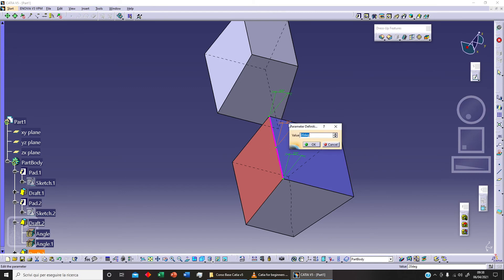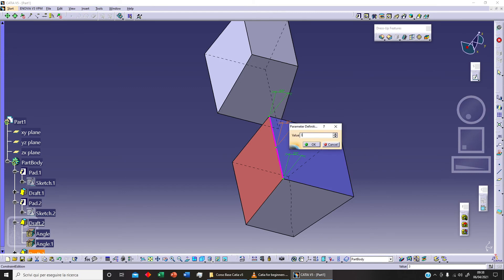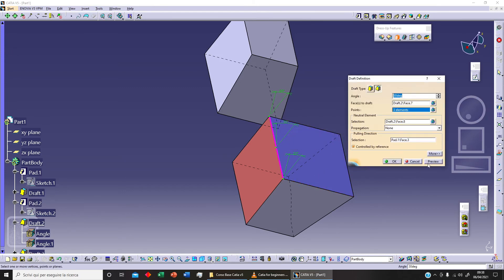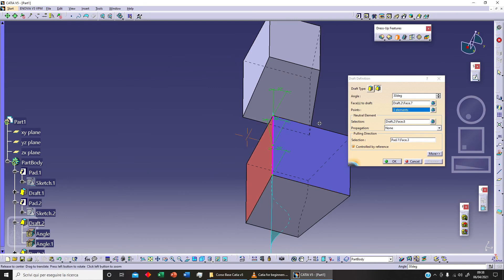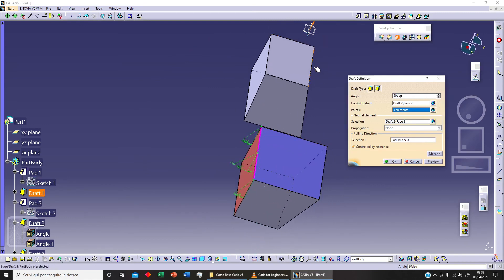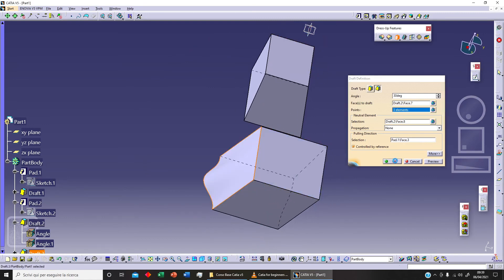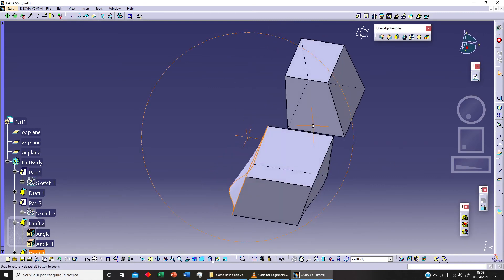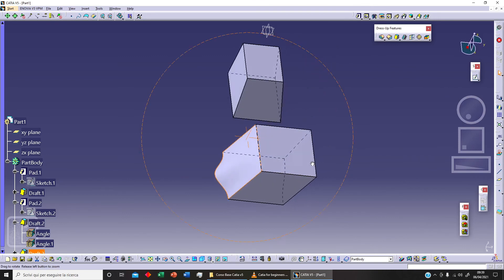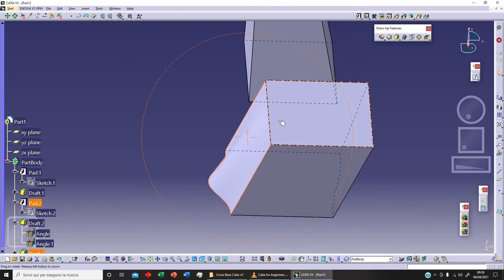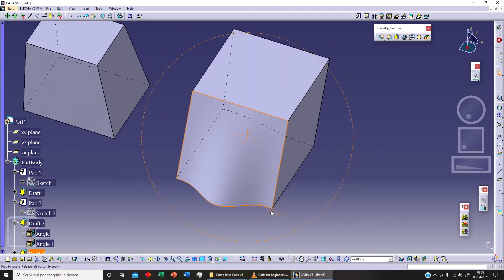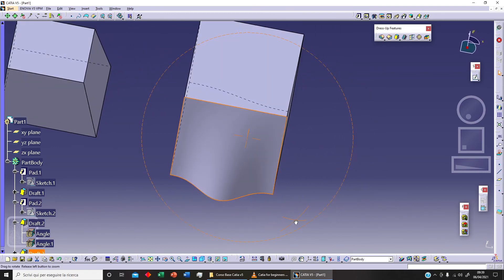And I can change this value. Sorry. And I can change this value. Let's say 30. And let's click OK and click preview. And let's change this orientation for example. And click OK. As you can see here we've got this dress feature with three different angles.